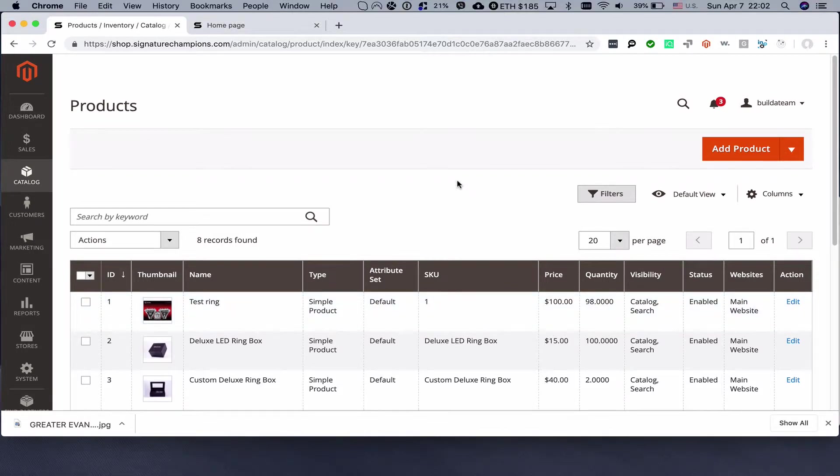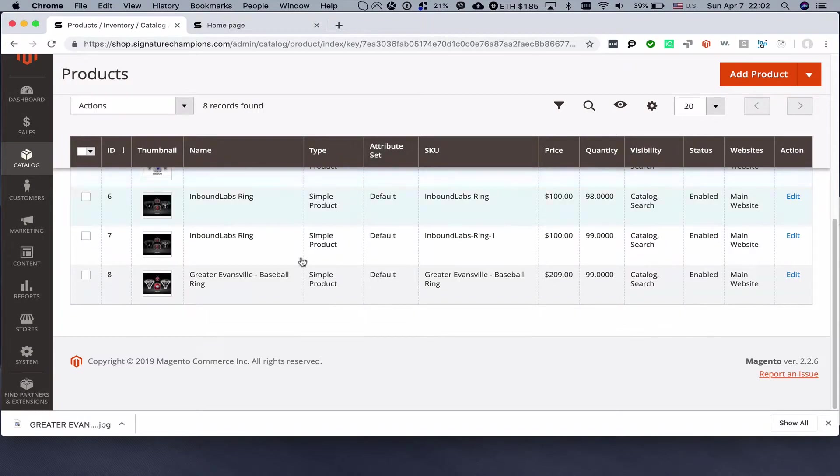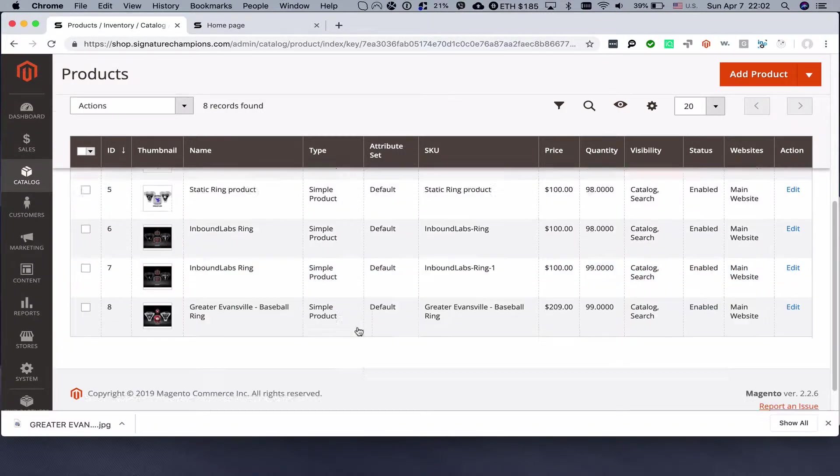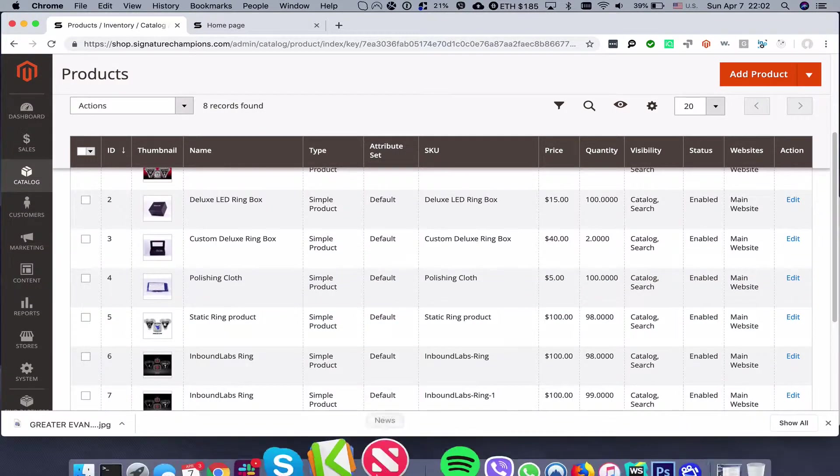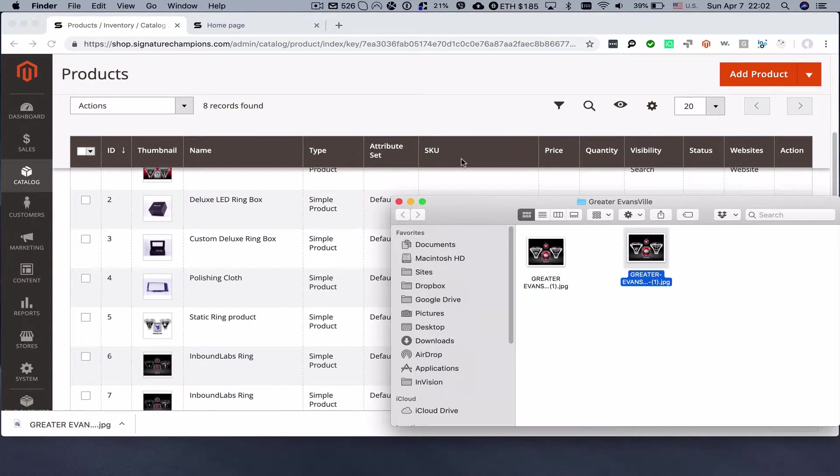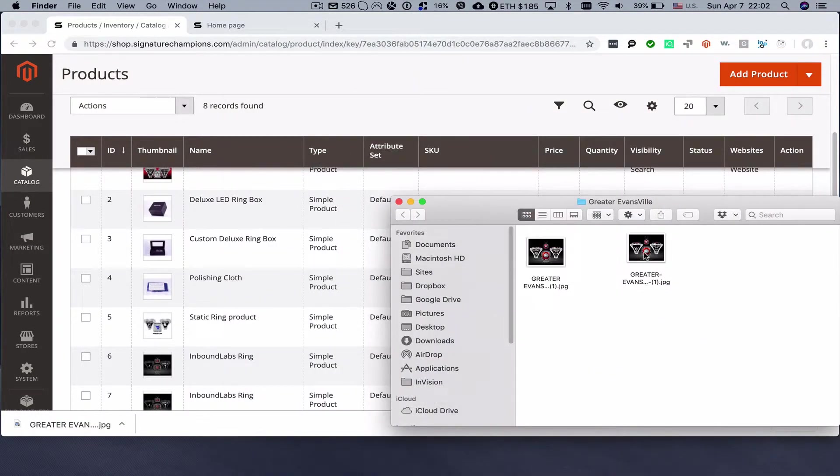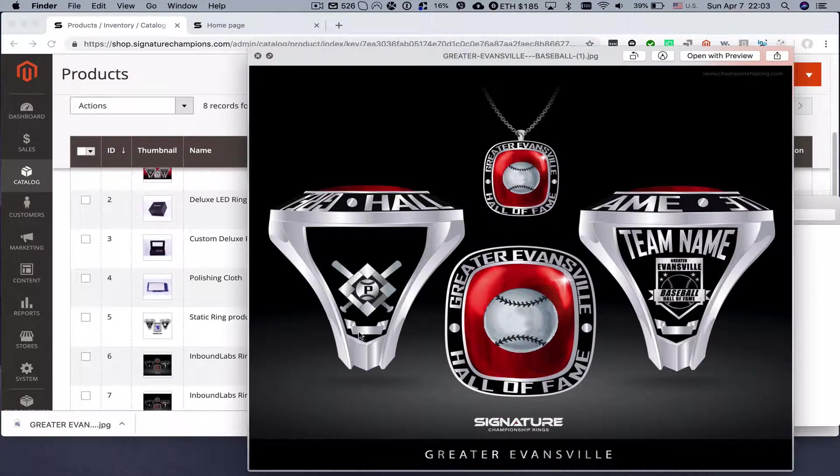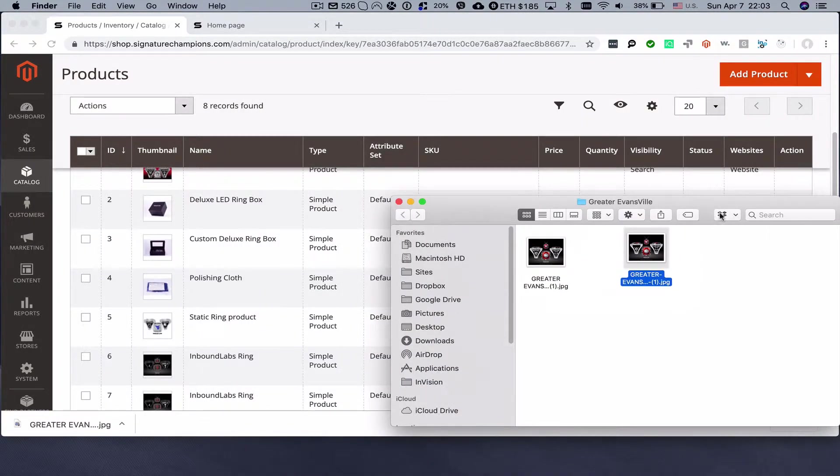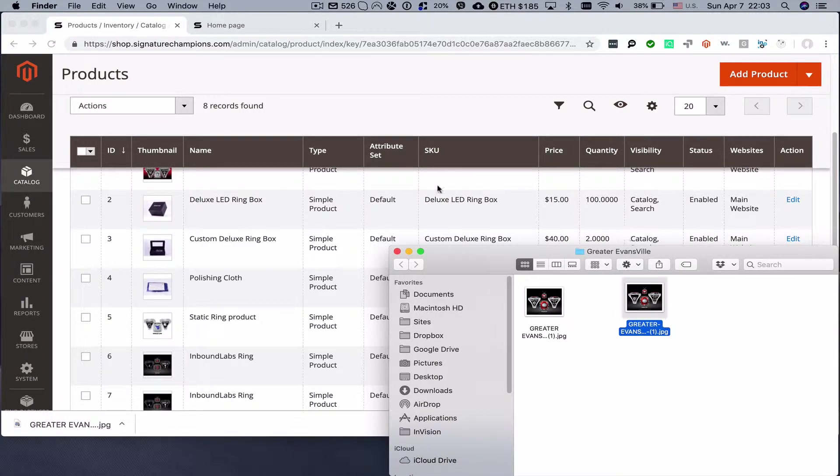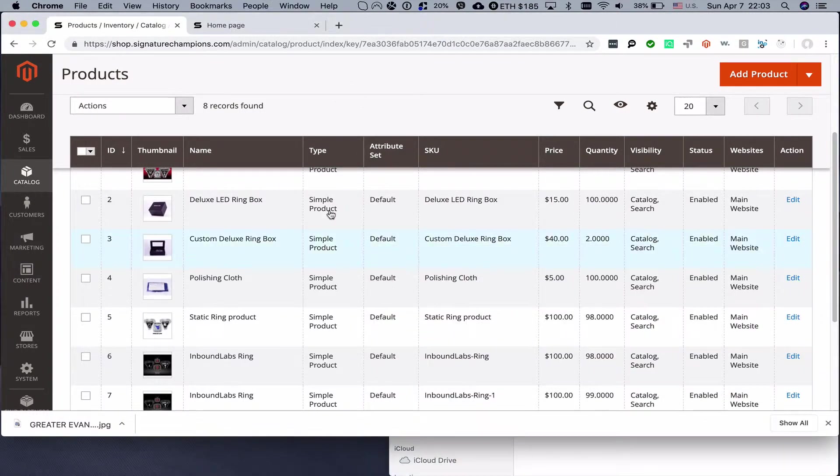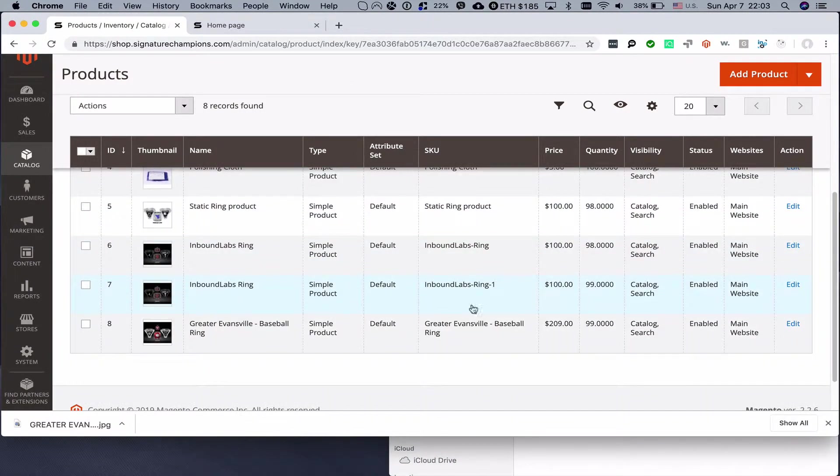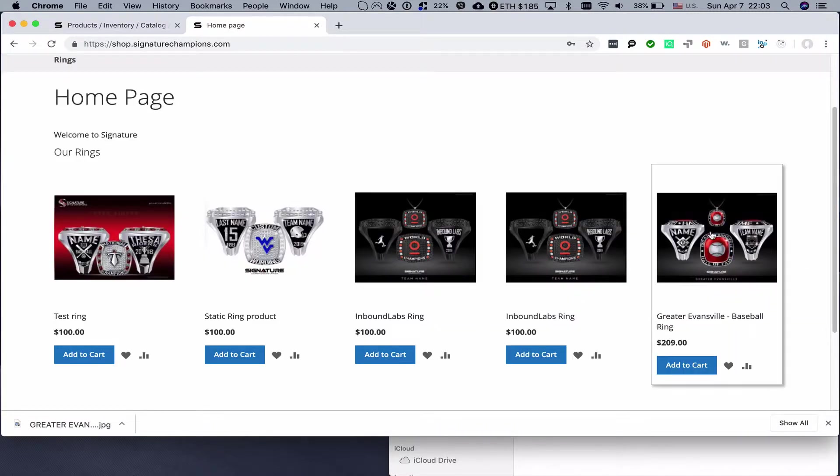Hi everyone, in today's demo we will try to create a demo ring for Greater Evansville baseball team. I've already prepared the images, photoshopped out the name, the jersey number, and the year according to the specs. Now we're just gonna go straight to admin panel in Magento and create a new product with the images.